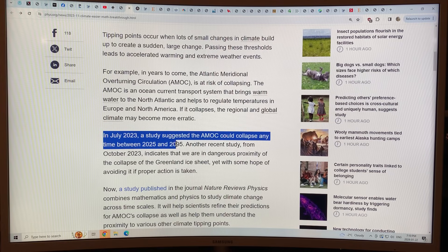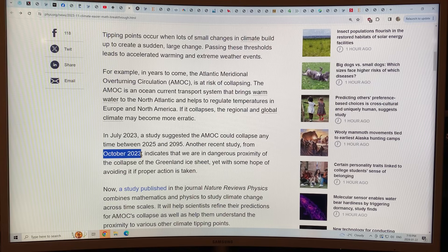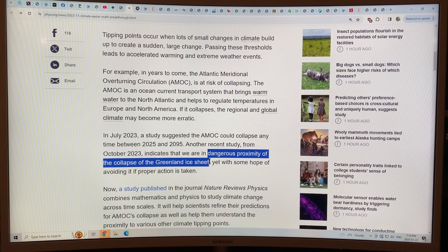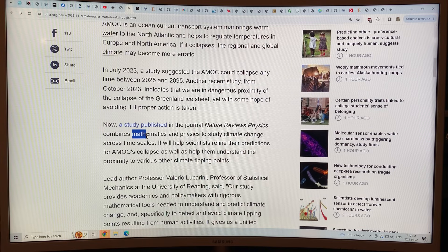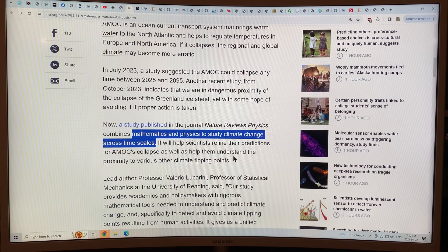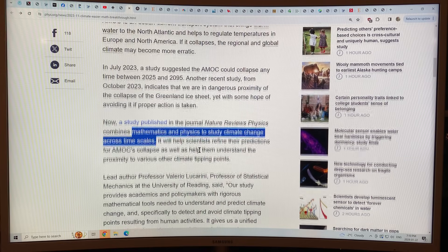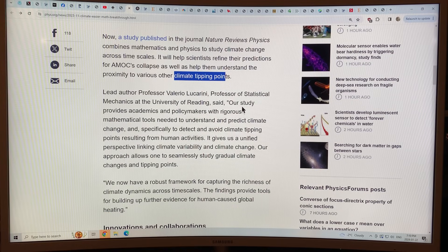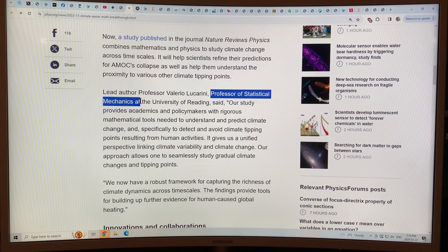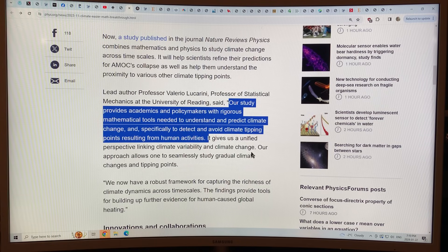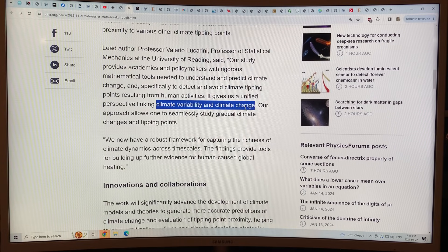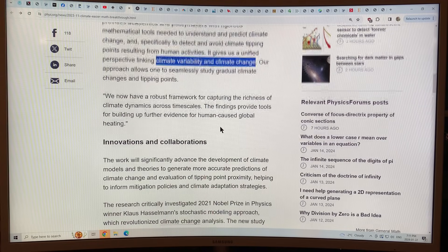In July 2023, a study suggested that the AMOC could collapse any time between 2025 and 2095 — huge variability. A study in October 2023 indicated that we're in dangerous proximity of the collapse of the Greenland ice sheet. A study just published in Nature Reviews Physics combines math and physics to study climate change across timescales, and it will help scientists refine predictions for the AMOC collapse as well as other possible climate tipping points.